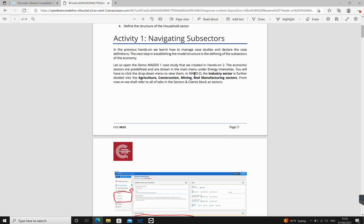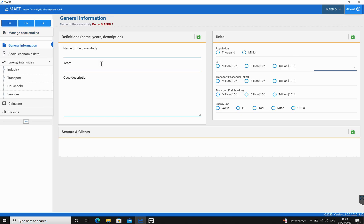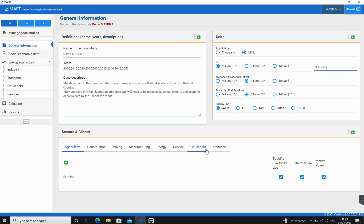To do this, we open up MAED, the software we're going to be working on. We'll use demo my one, which is the one we created in the previous hands-on. If we click on this, it brings us to the general information section. As you can see, there is underneath the sectors and clients.